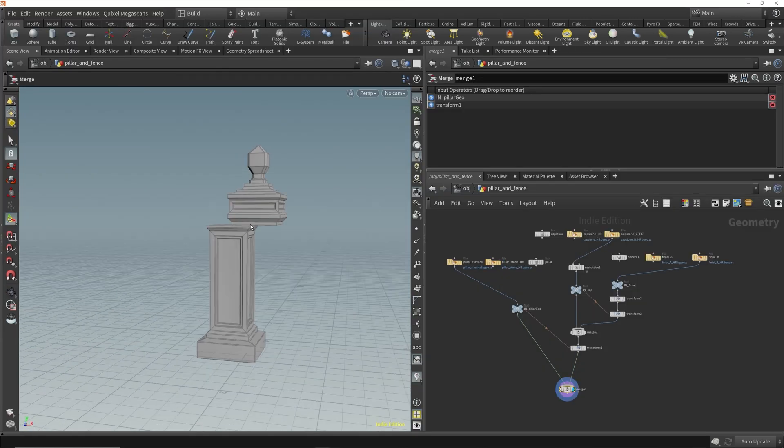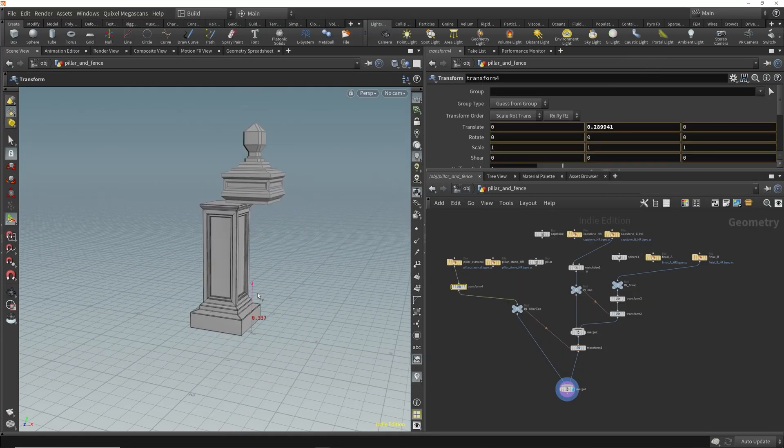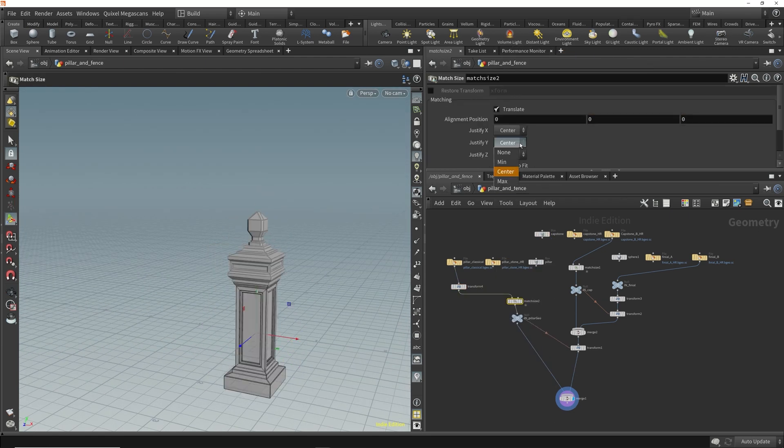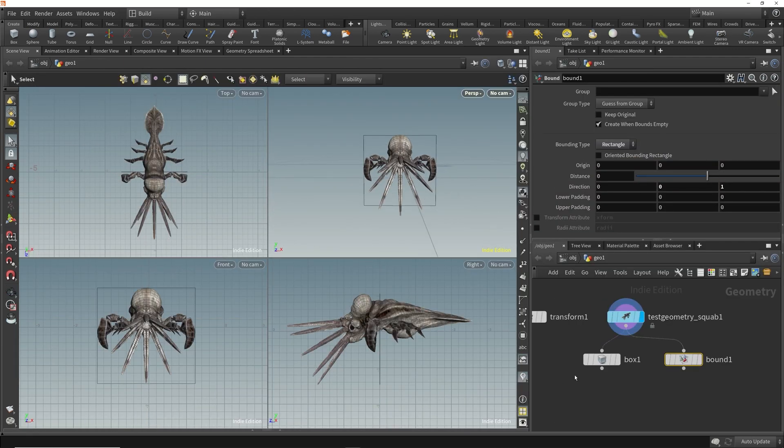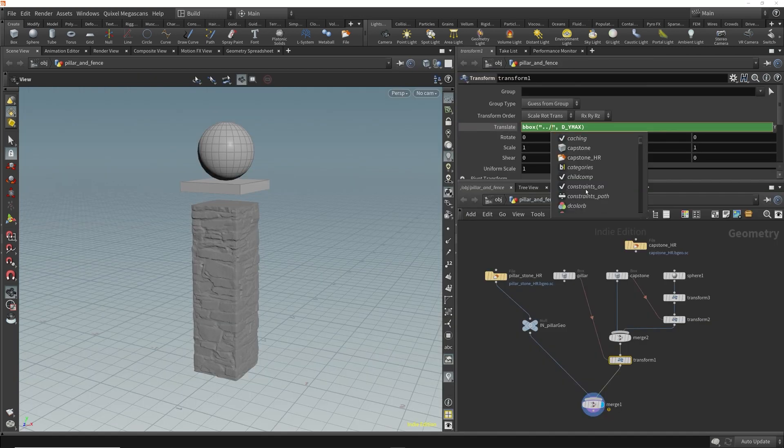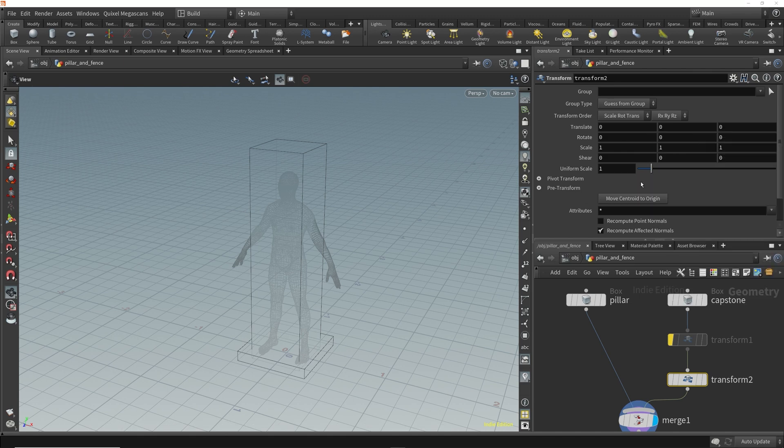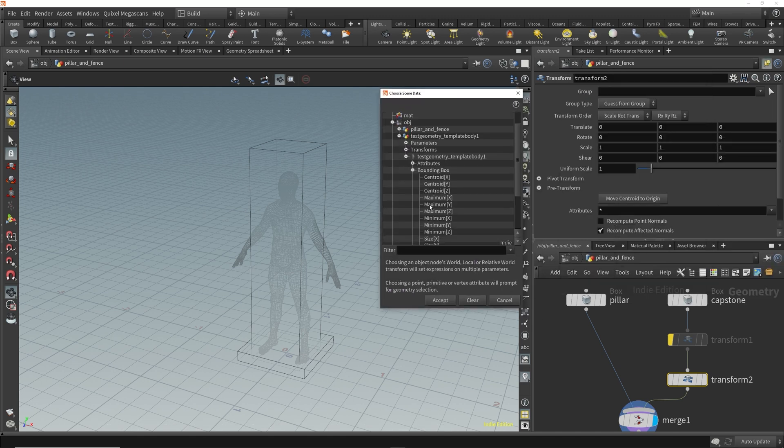As we start putting everything you've learned so far into action, you'll realize we reference the bounding box all the time. So let's dig into the fundamentals of what the bounding box is, and how we can access and reference it using parameter expressions. Plus, how to create those expressions without having to know or write any code.